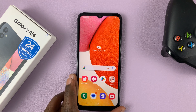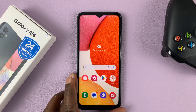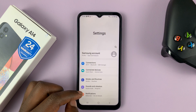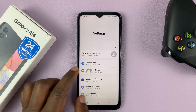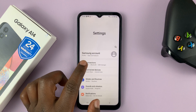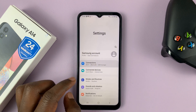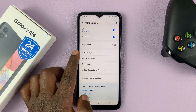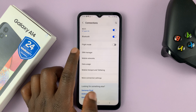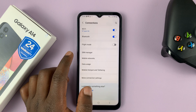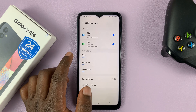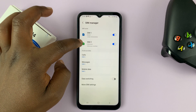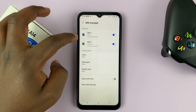What you need to do is go into Settings. On the main settings page, go to Connections and tap on that, then go to SIM Manager and tap on that. Here, as you can see, we have SIM 1 and SIM 2.